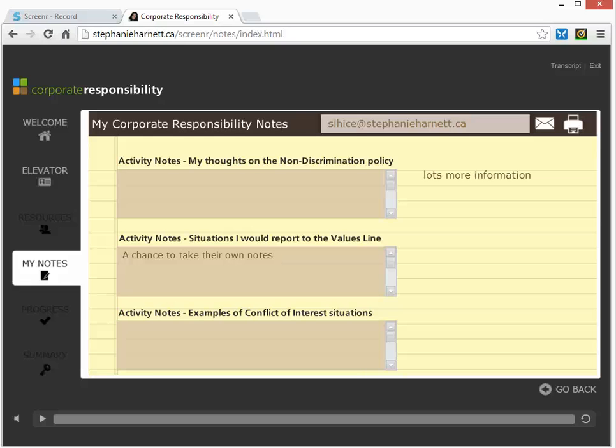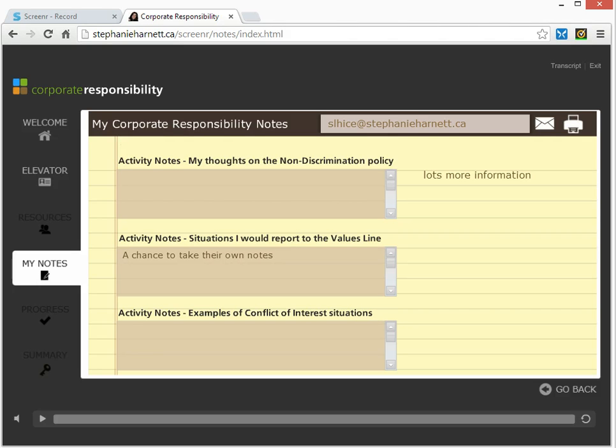Hi there, it's Stephanie. We left off looking at this screen in the course that contains all the notes the user's taken throughout the course, allows them to type in additional notes, and they can print those notes or email the notes to themselves.